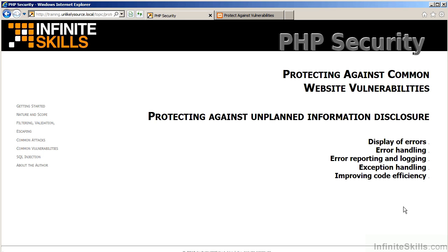In this video, we will cover Part 1 of protecting against unplanned information disclosure. We will discuss displaying of errors, error handling, and error reporting and logging. In Part 2, we will examine exception handling and improving code efficiency.